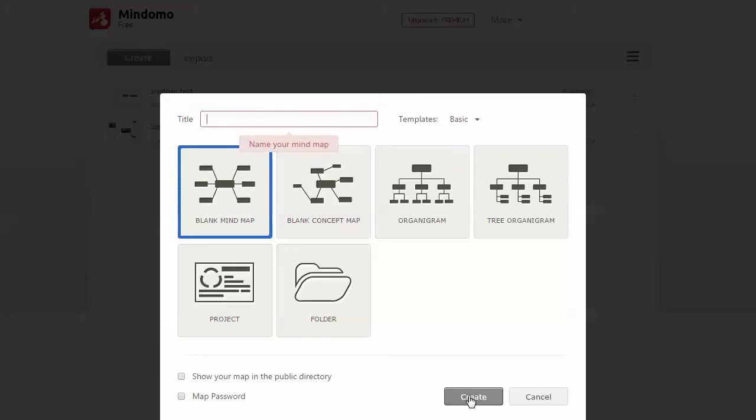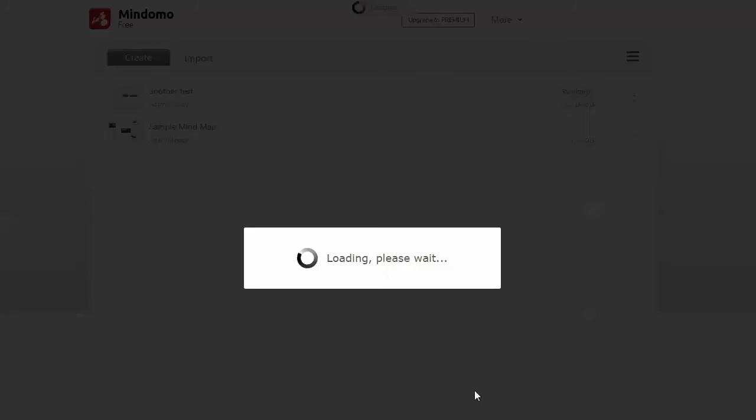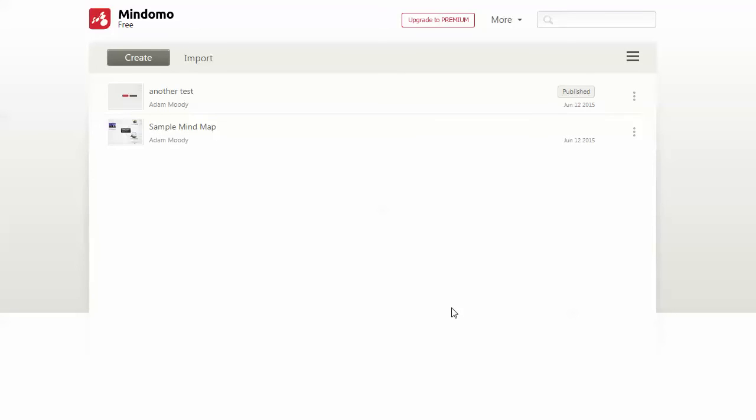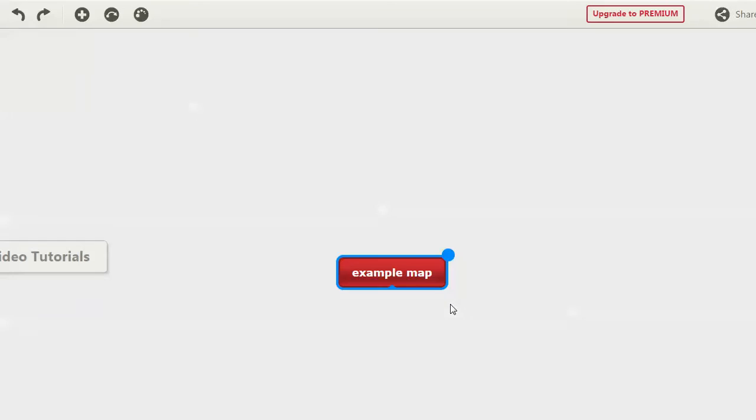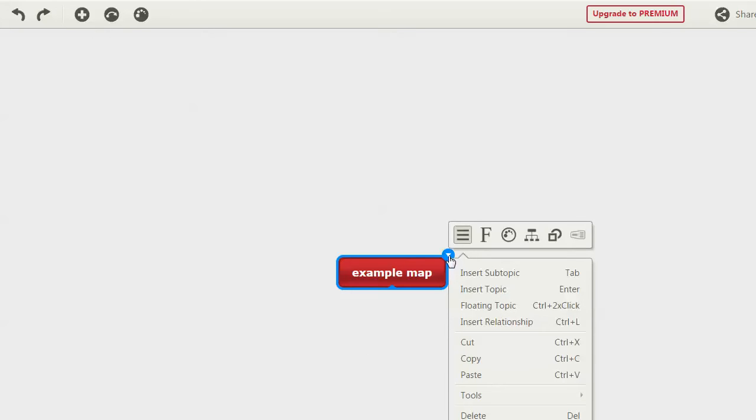So if we just create a new blank mind map, name it first. Just call this an example map. So here we have the beginning.